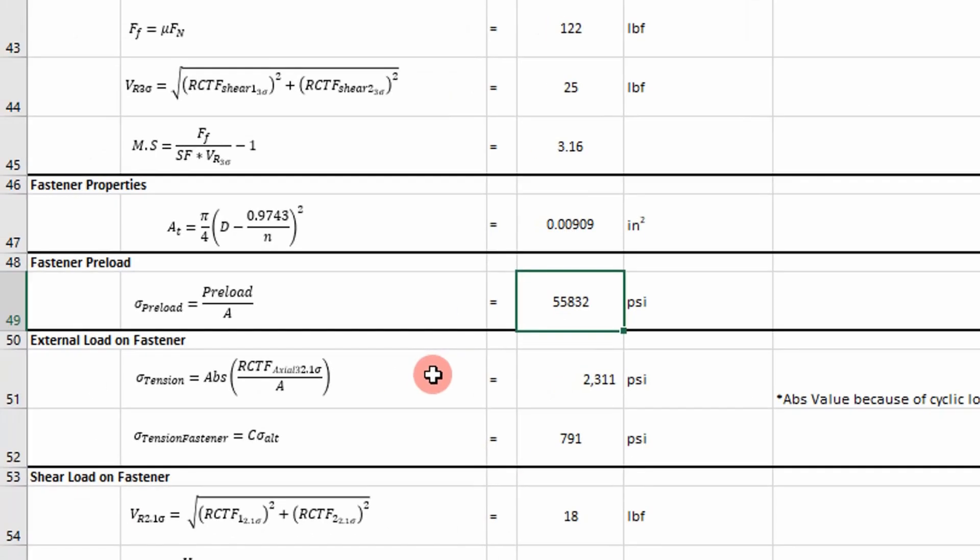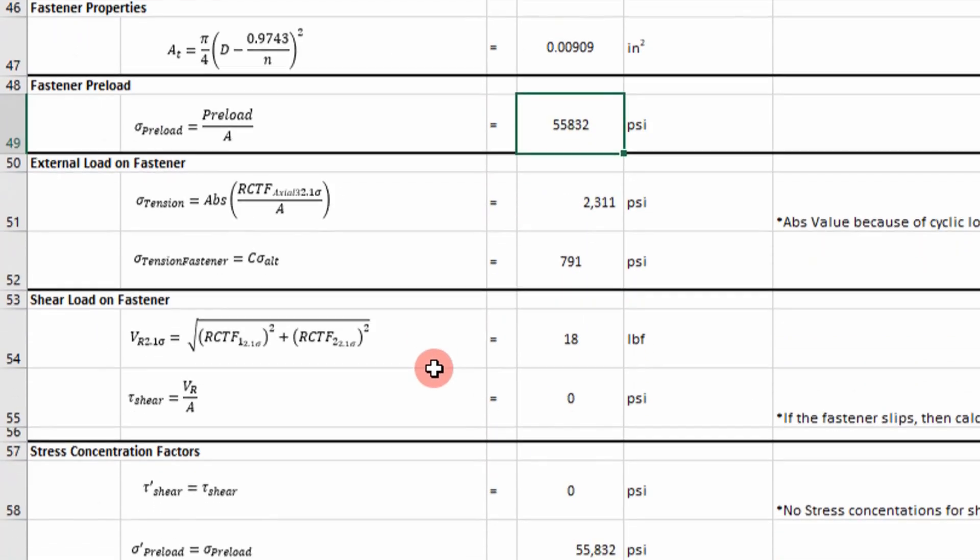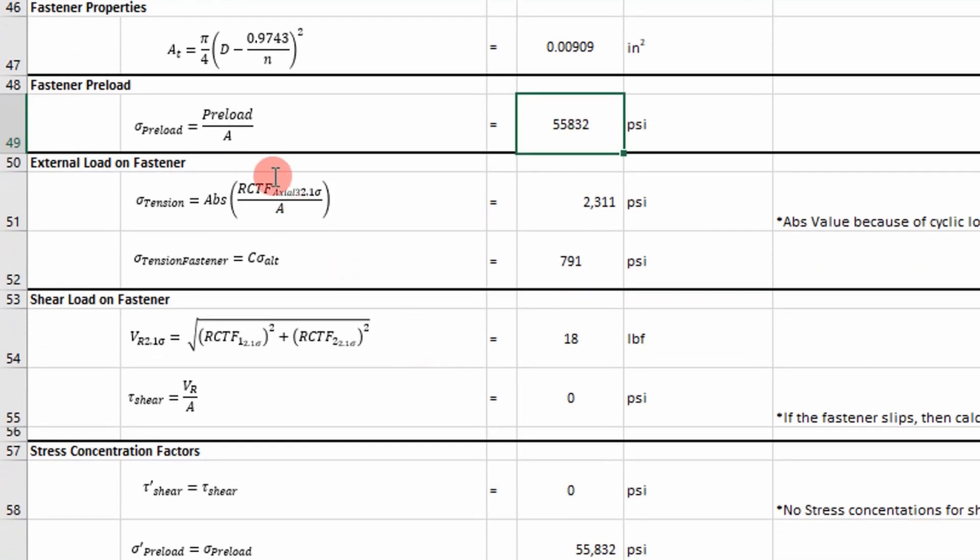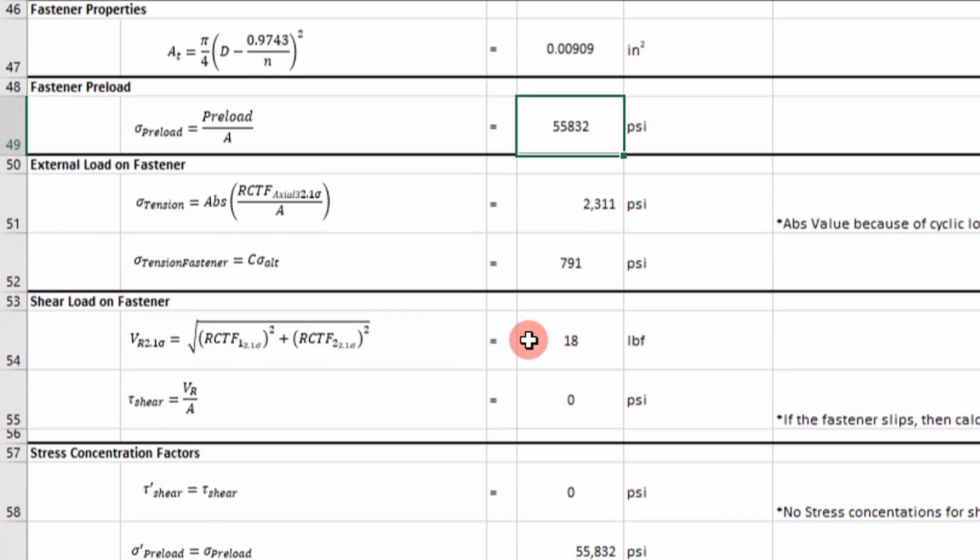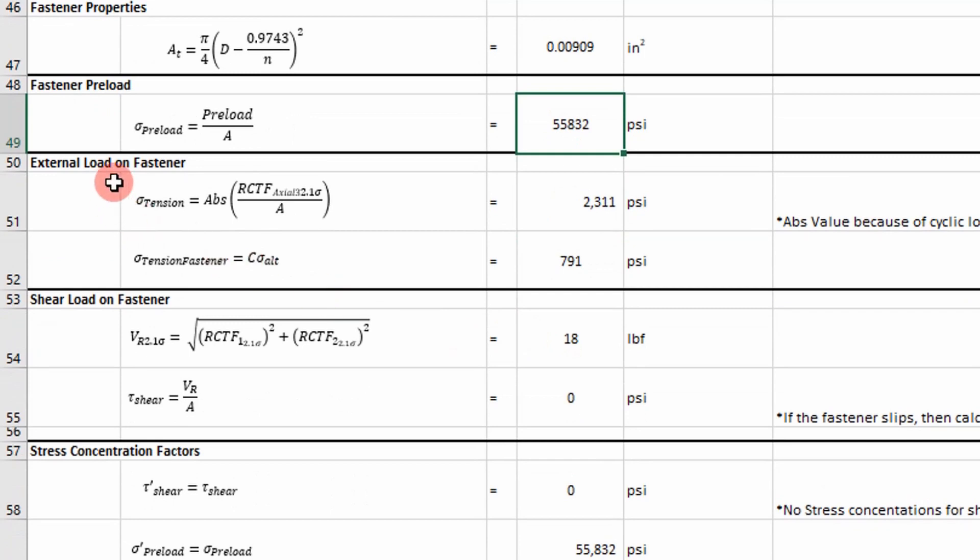And they both feel the same force values. So I'm just taking the preload force and dividing it by the area of the fastener. Next,